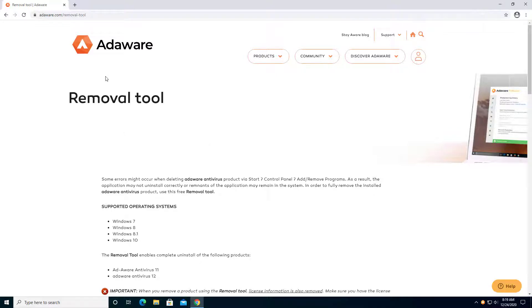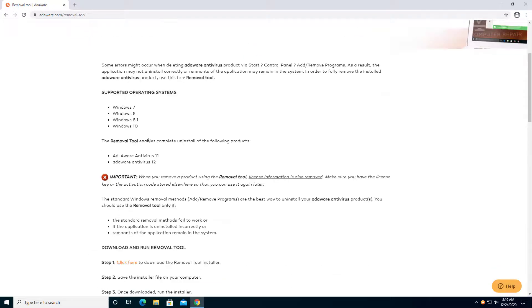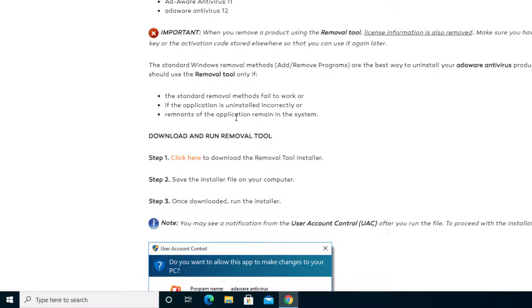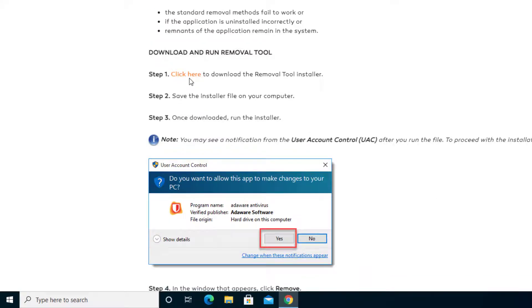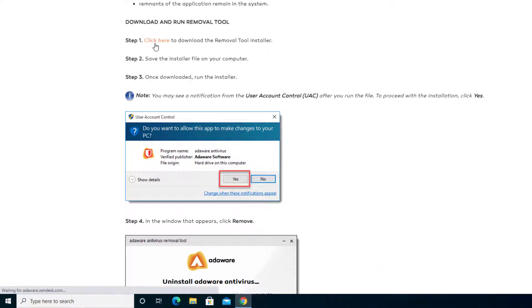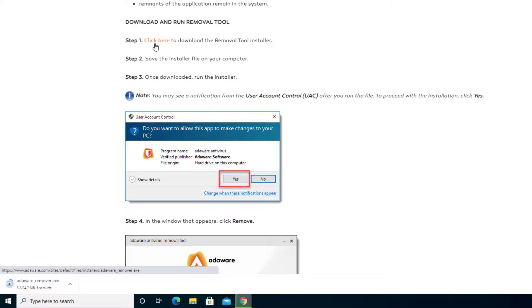You'll see the AdWare removal tool. It tells us to only uninstall using this if the standard removal method failed to work, the application is uninstalled incorrectly, or remnants of the application remain in the system. That means there's still data and stuff left behind. Scroll down until you see where it says click here and select it.